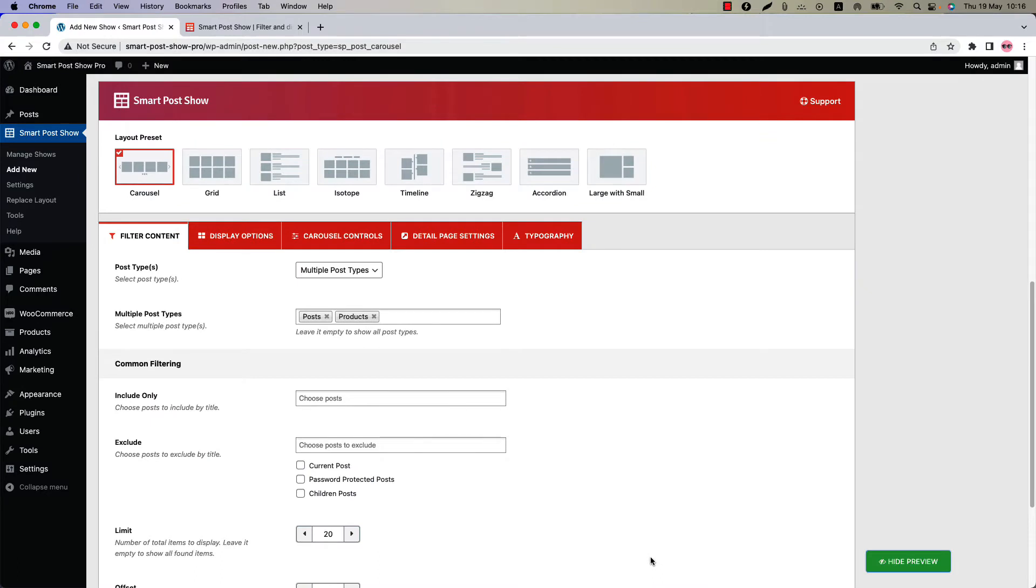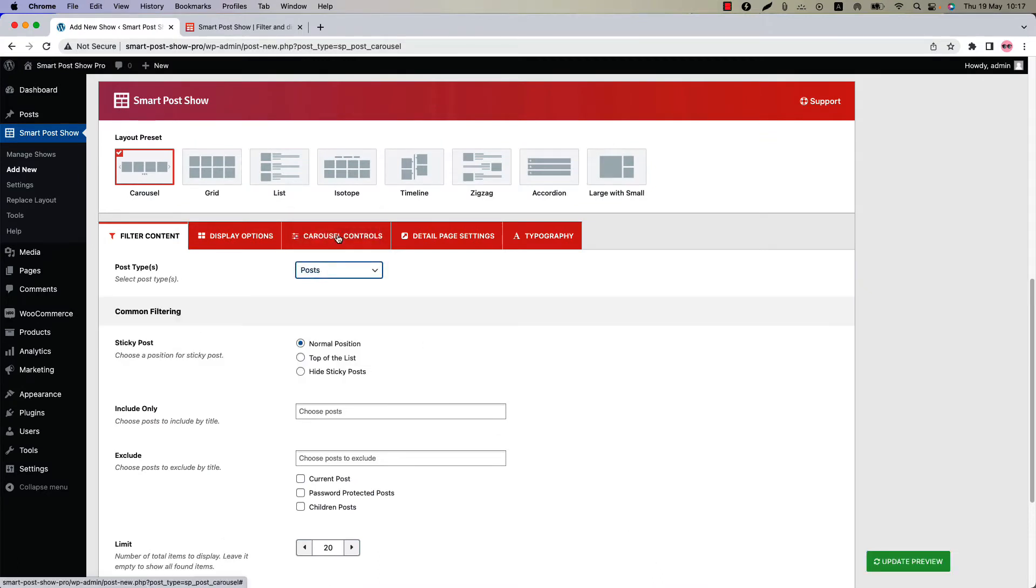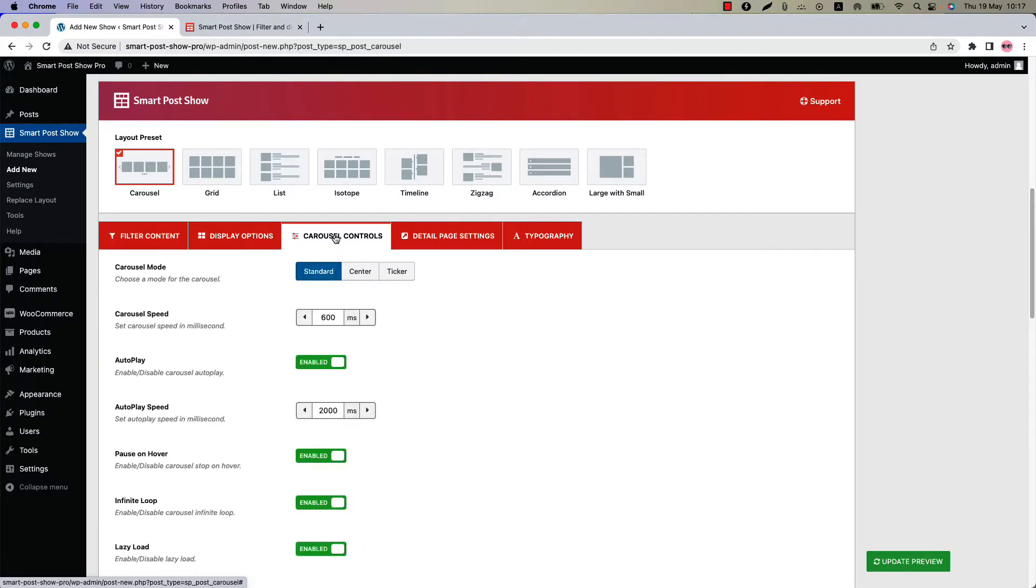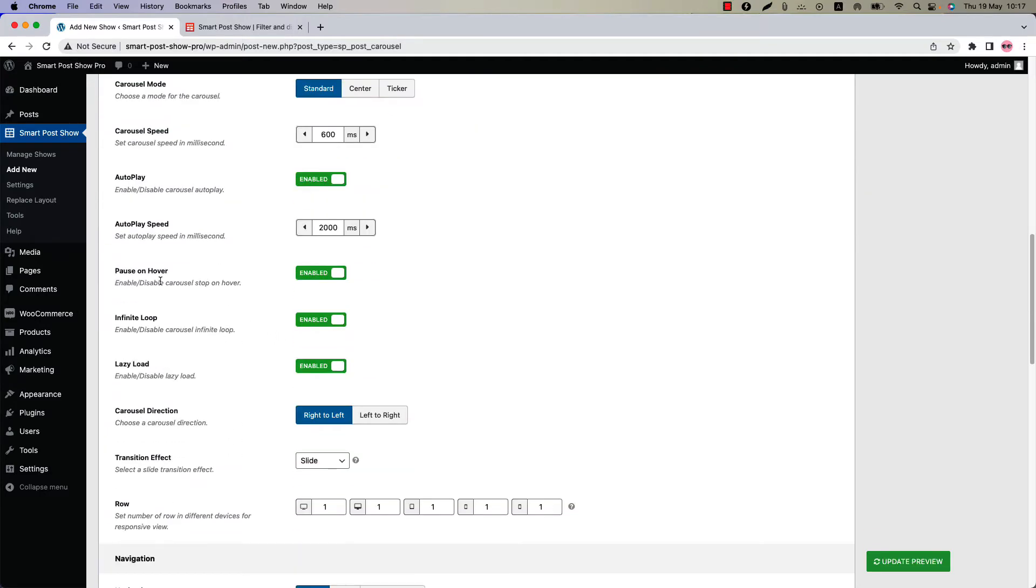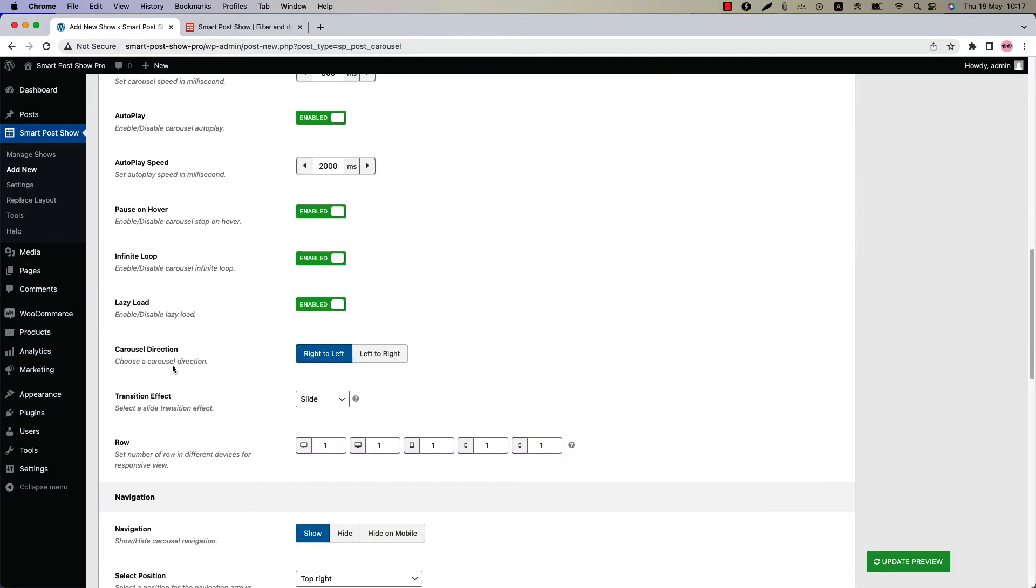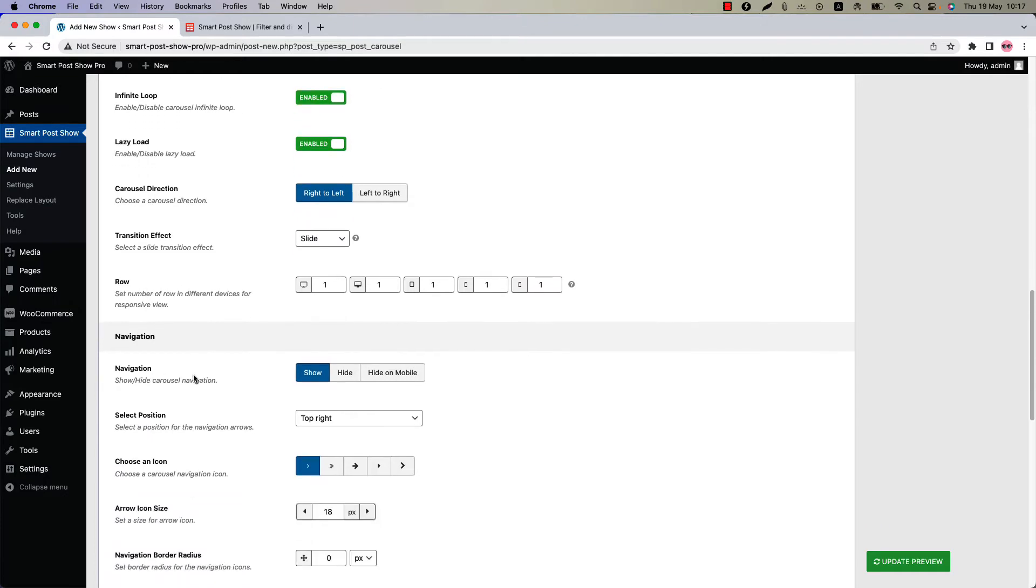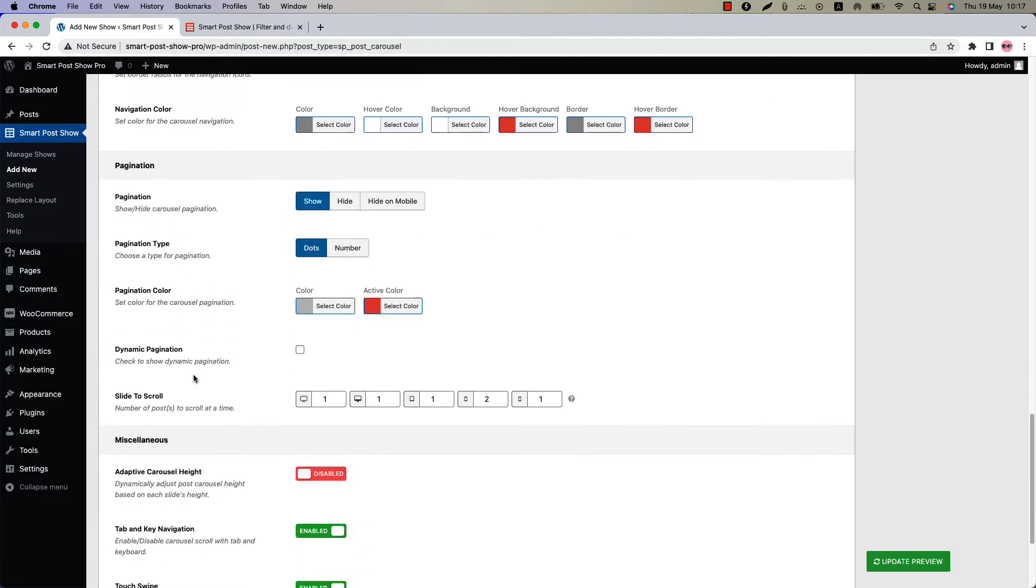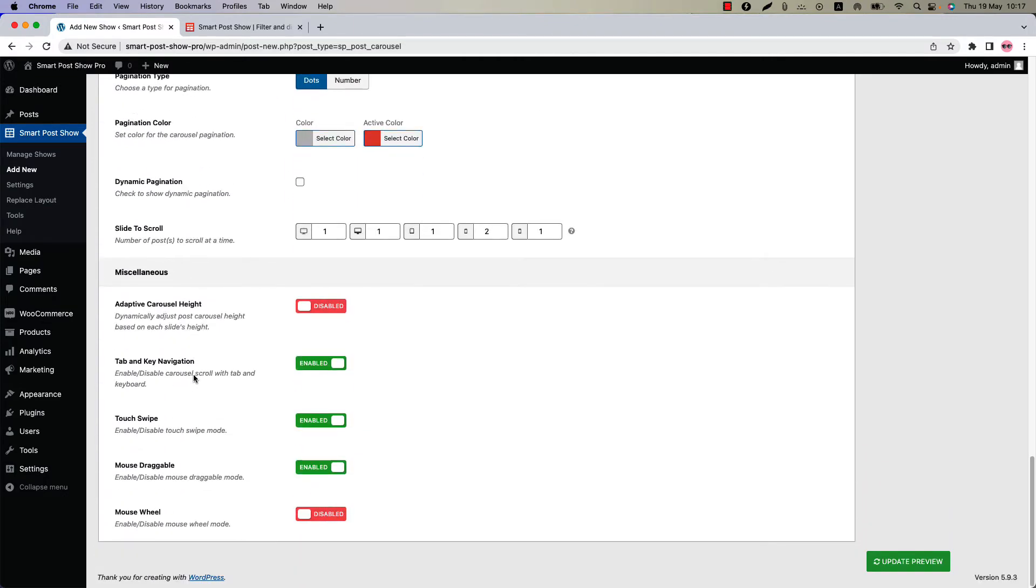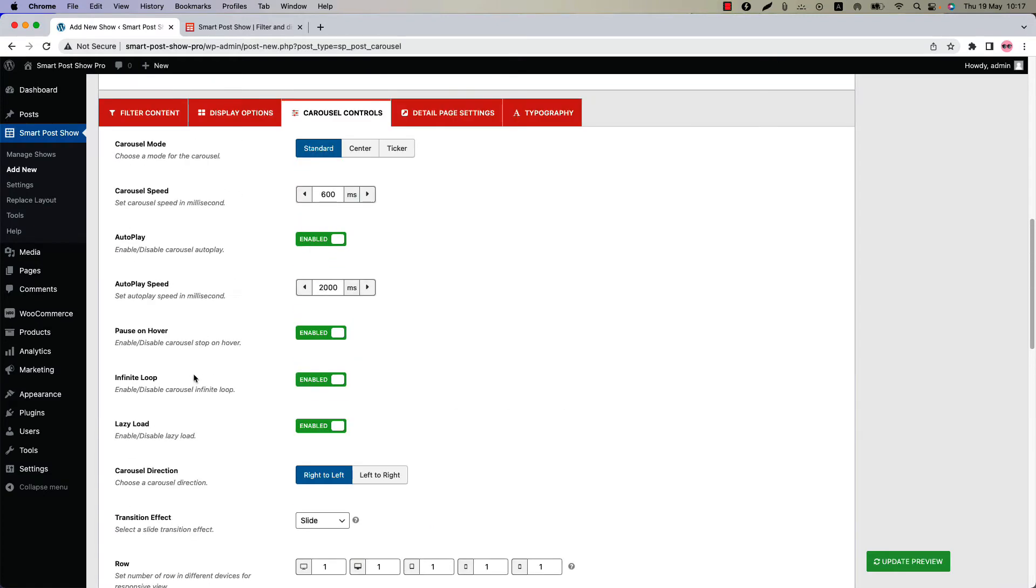Let's get back to the post types. Only for the carousel layout you will find a configuration tab which is named carousel controls. Click on it. Here you will find the option to set carousel mode, carousel speed, autoplay, autoplay speed, pause on hover, infinite loop, carousel direction, row, navigation, and pagination related properties to be configured. Let's see the carousel mode features.